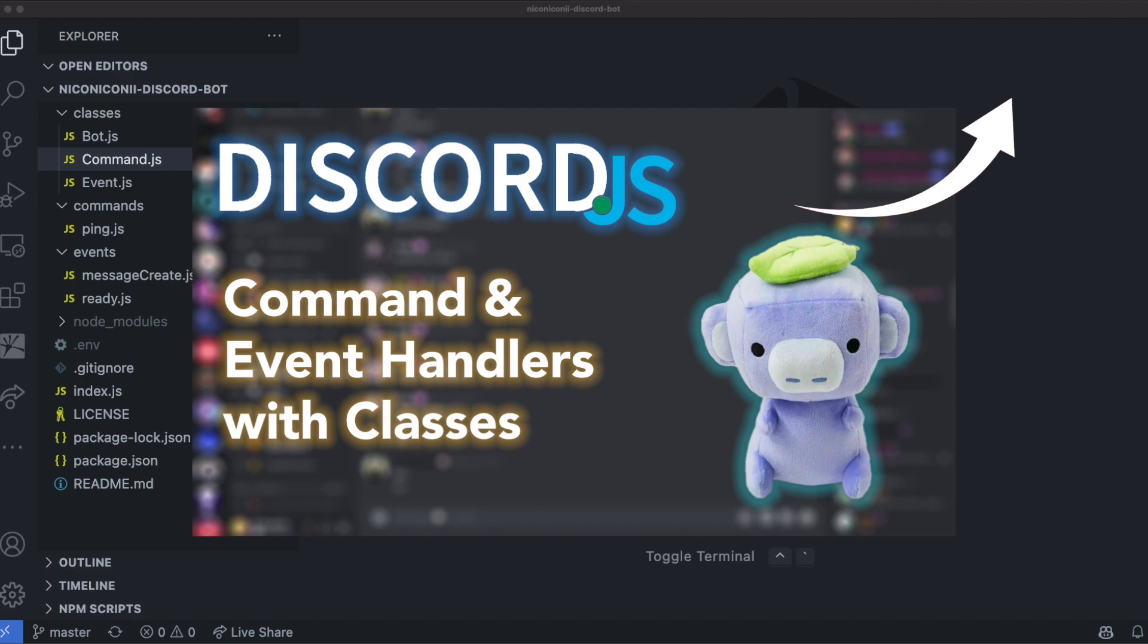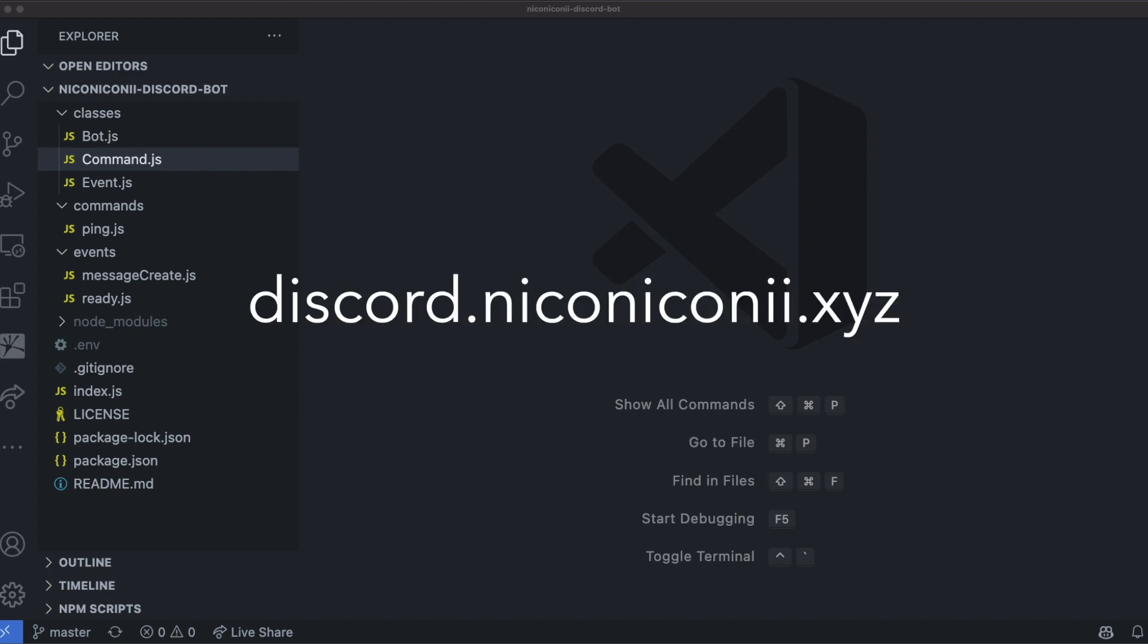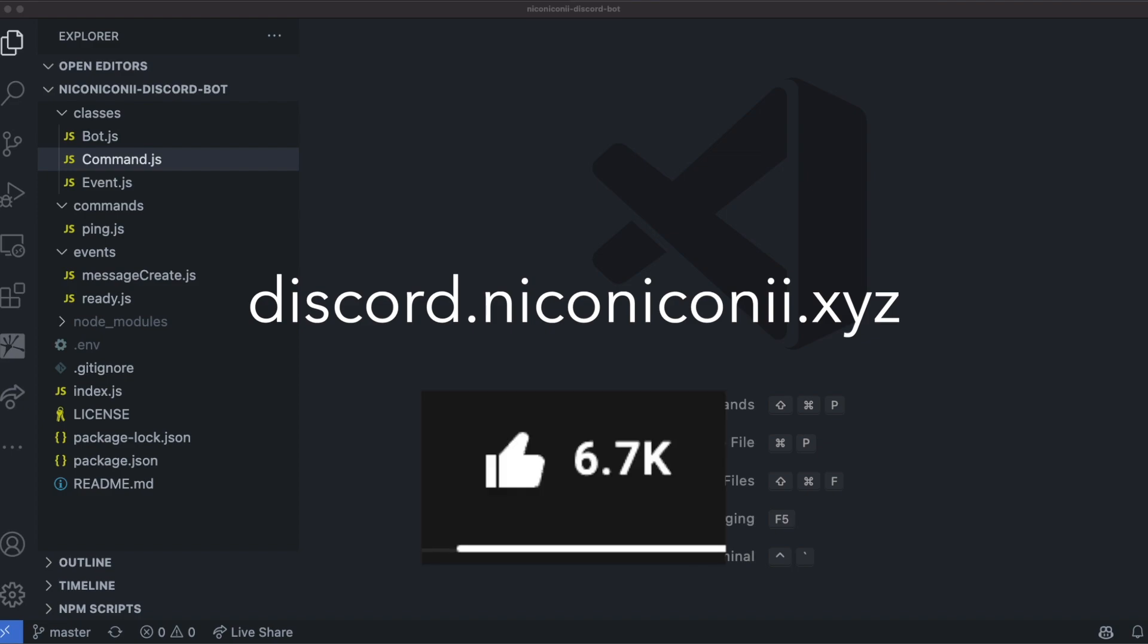As always, code in this video and following videos will be linked in the description. If you want to help or would like to reach out to me, be sure to join my Discord server. If you want more of these tutorials and would like to support me, then hit that like button. Enjoy!